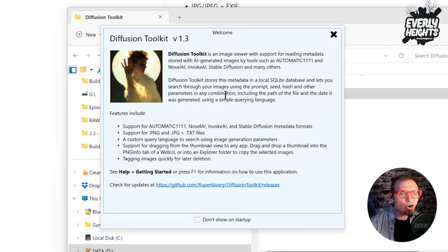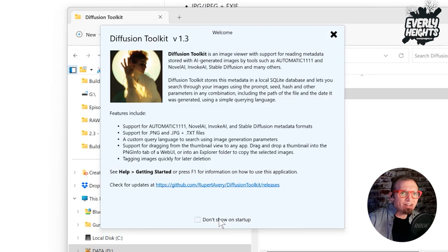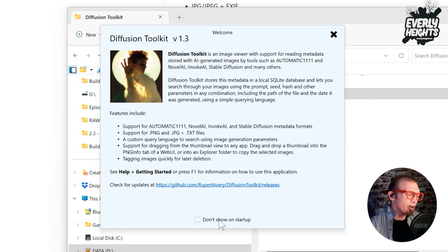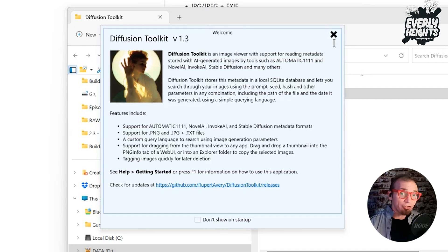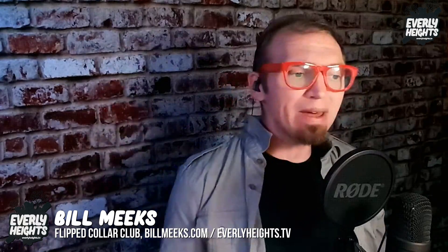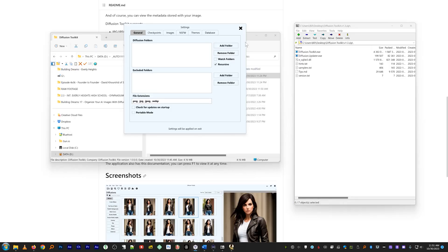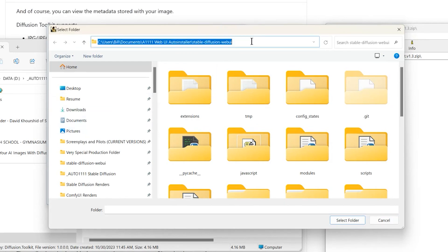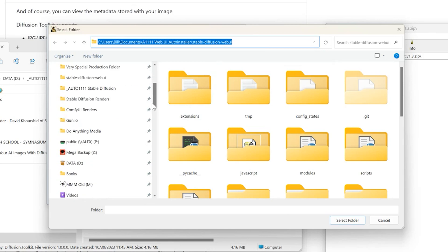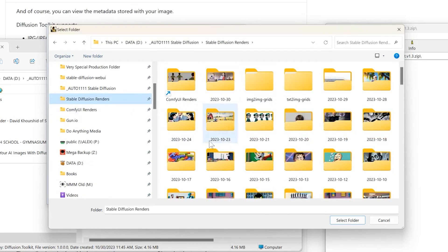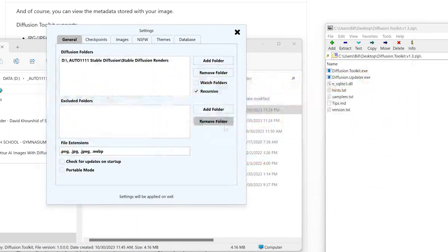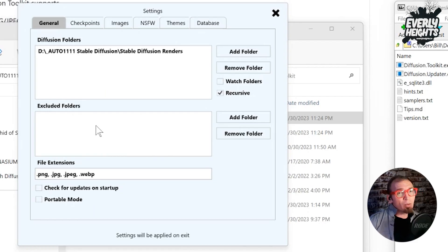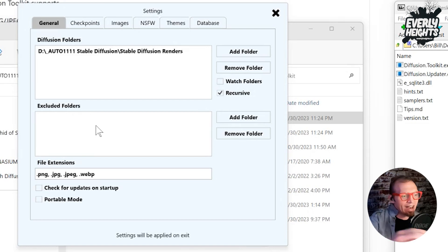An info window will show up. If you don't want it to show up every time you load the software, just check 'don't show on startup.' Close it, and then in a minute a window will pop up which will allow you to configure everything. First, we're going to want to add where Stable Diffusion saves our images. Go into your Stable Diffusion renders folder and click select folder. For excluded folders, you could put in your text image grid stuff and similar items if you want.